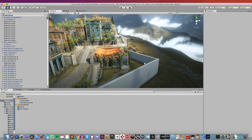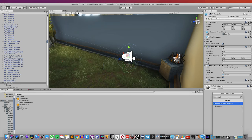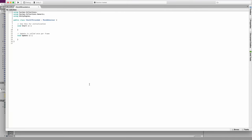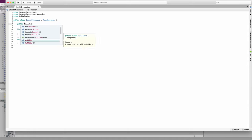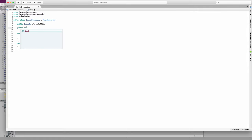Before checking what the player is standing on, I need to know that they are actually standing on something, so I need to check that the player is grounded. I'm going to select the FPS controller and add a new script called CheckIfGrounded and open it up. I'm going to add some variables: a public Collider variable called playerCollider, and then some boolean variables to hold the different states — public bool isGrounded.